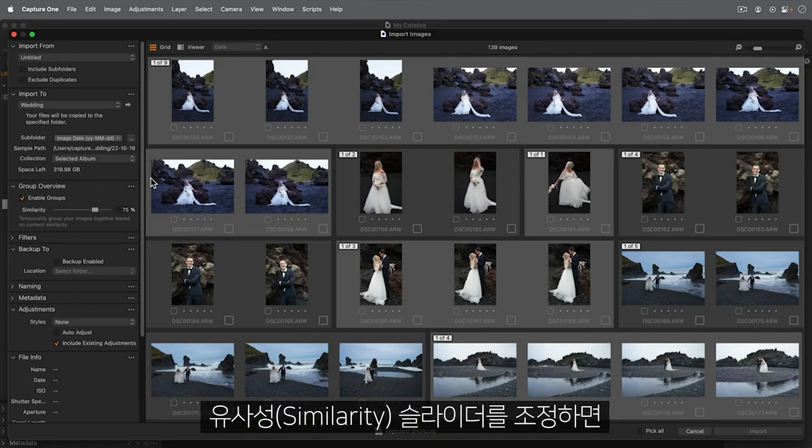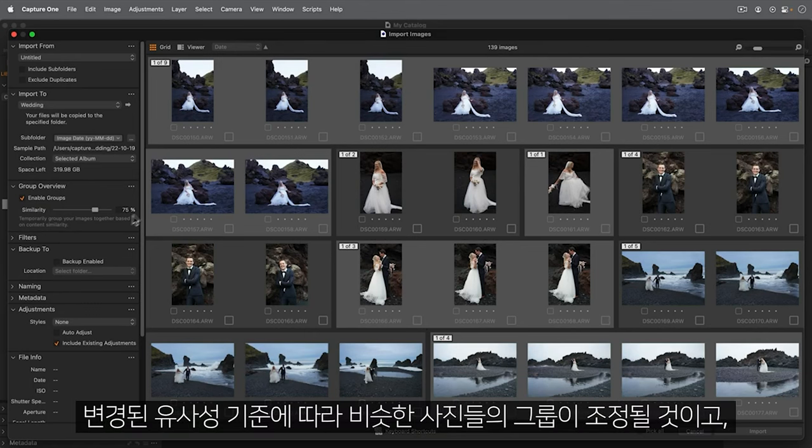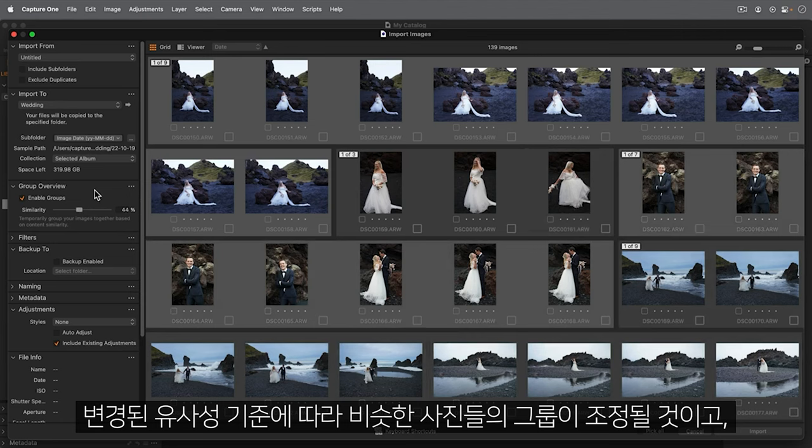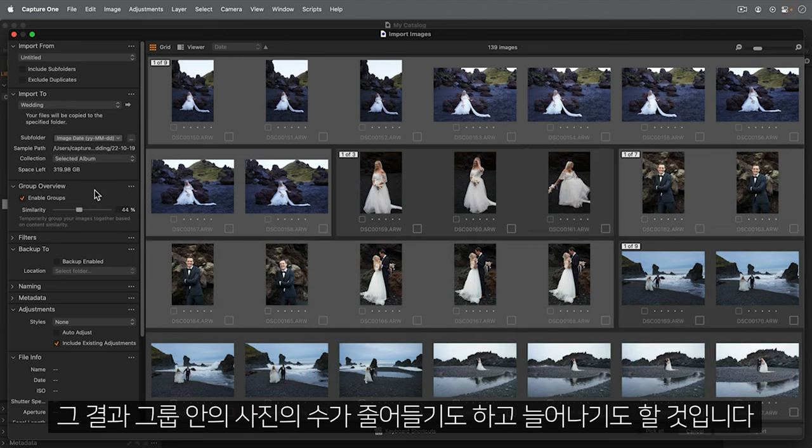Adjusting the Similarity slider will adjust the groups to consist of more or less similar photos, resulting in smaller or larger groups.